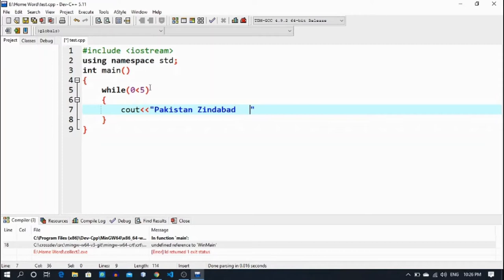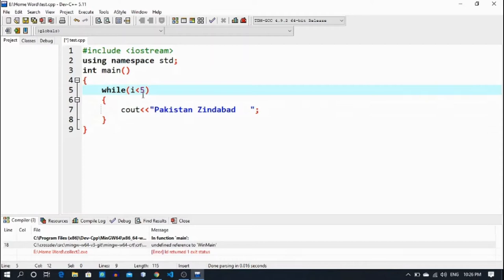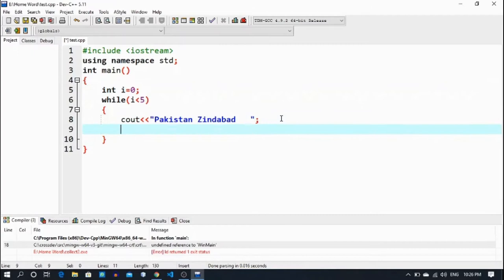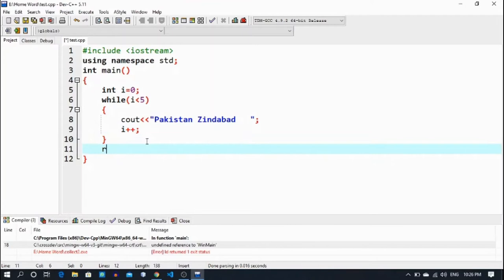Let me give it a little space in between prints. I declare i as an integer value which starts from 0. The condition is i less than 5, and then i plus plus — i will increment. And now return 0. Okay, let's run it.